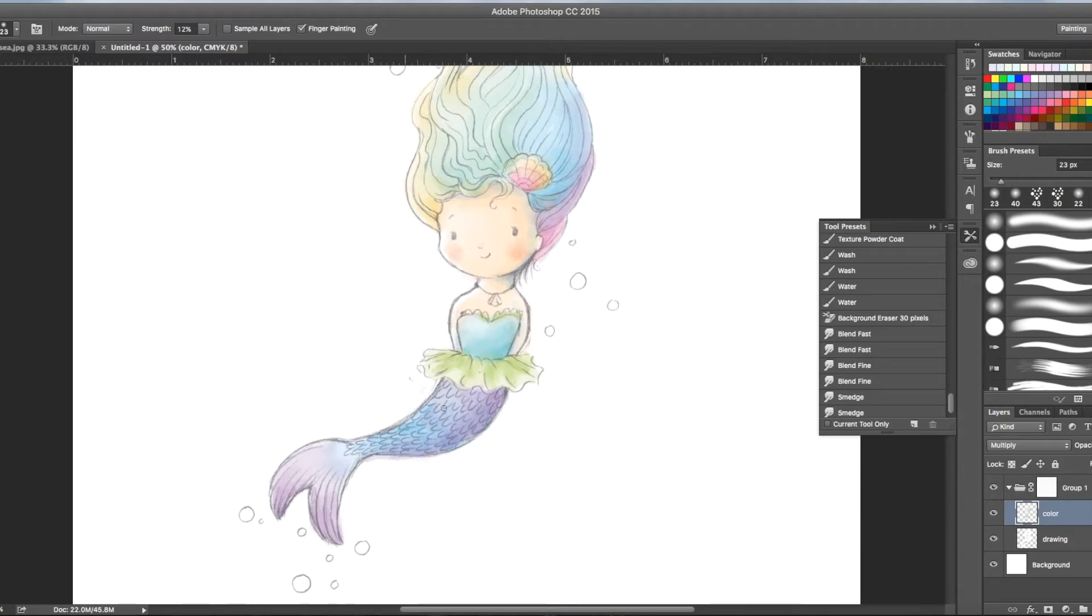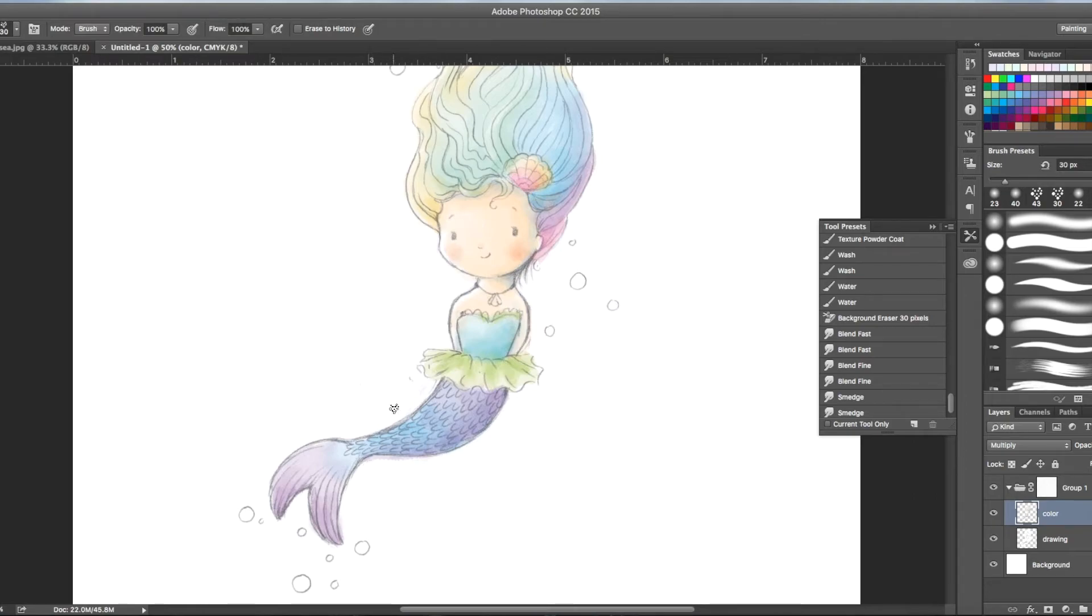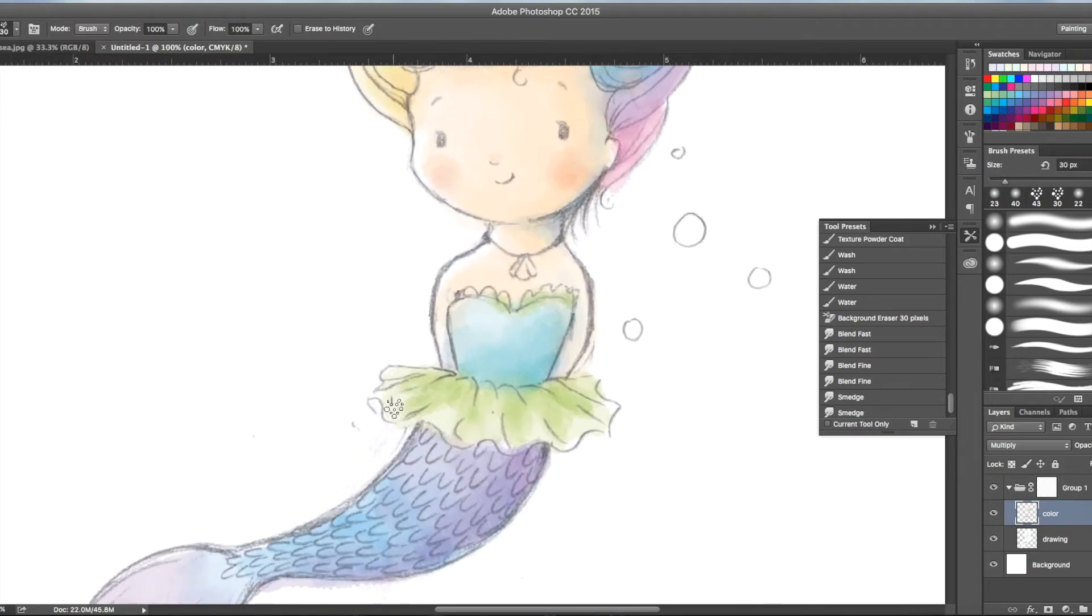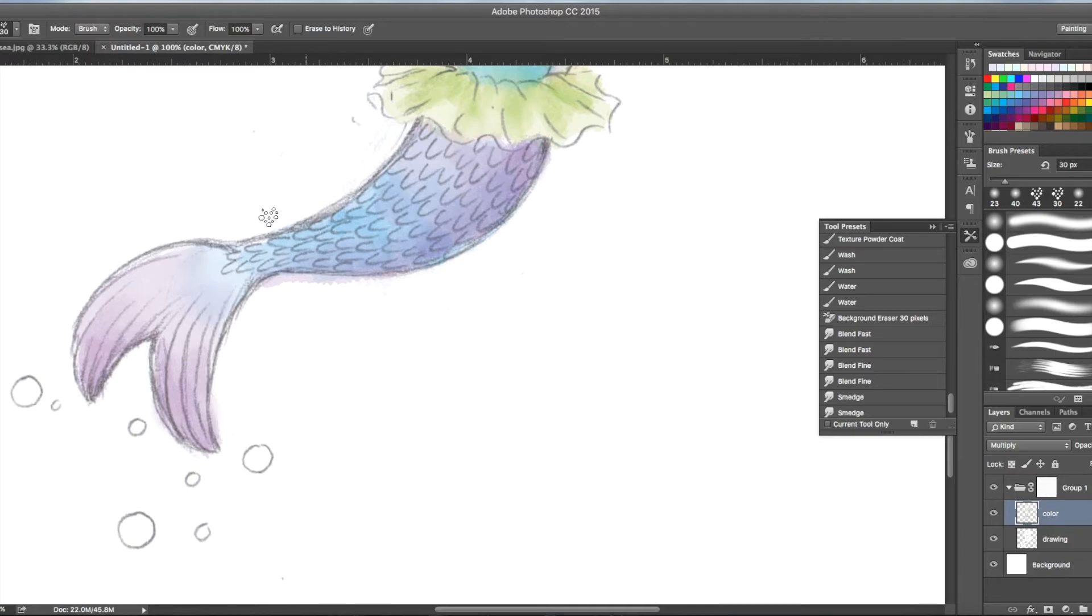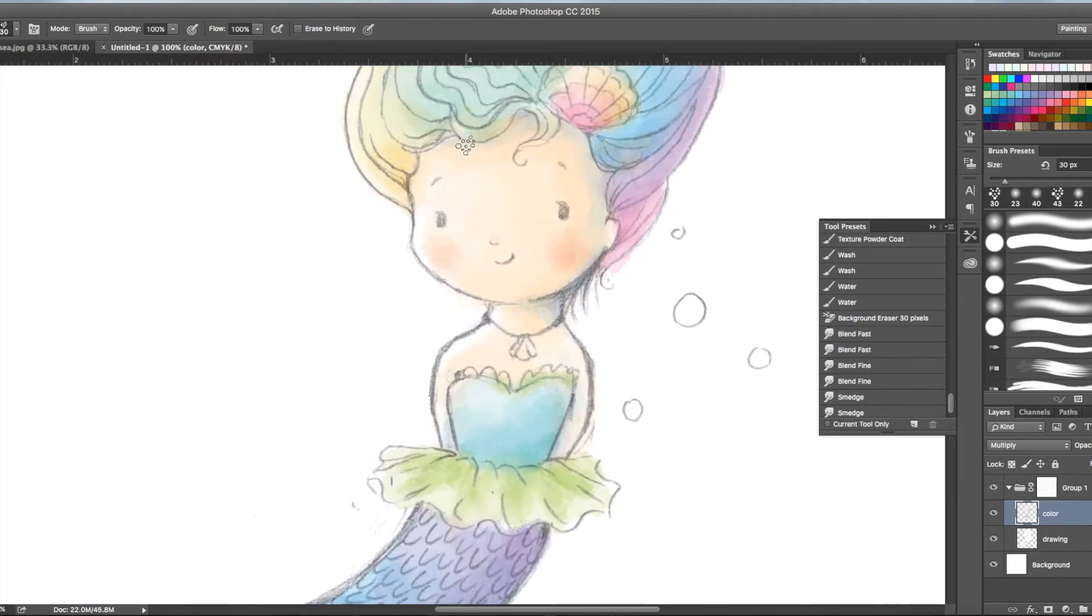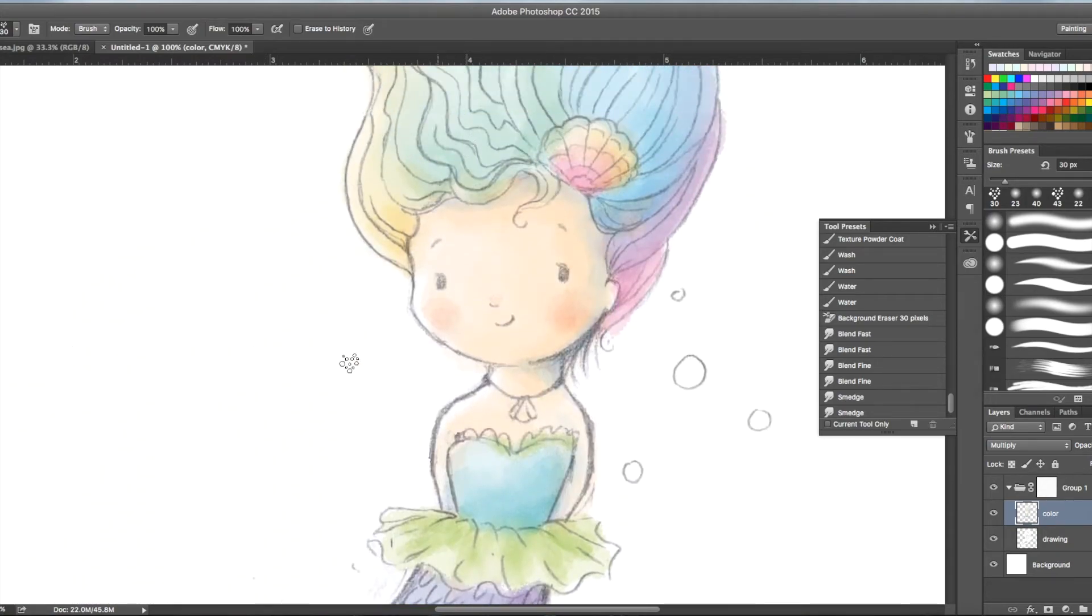So many colors. It's fun though. And then when you're done with that, I never really worry about going over the lines. But you can go back and clean it up. Erase it a little. The bits that you didn't like.